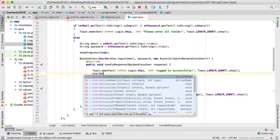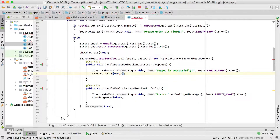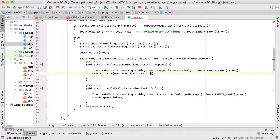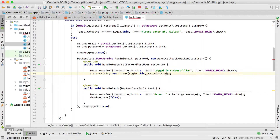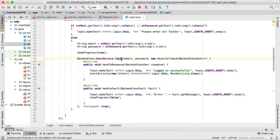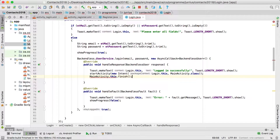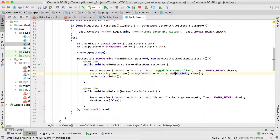If everything went fine, we show a toast saying 'logged in successfully' so the user knows everything is fine. Then we start a new activity with a new Intent from LoginActivity.this and move the user to MainActivity.class. After that, we finish the login activity so the login page closes off when login is successful and the user is taken to the main activity.